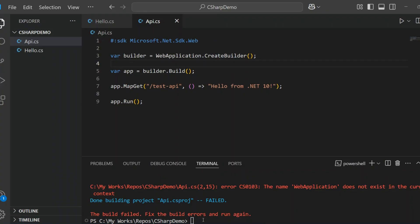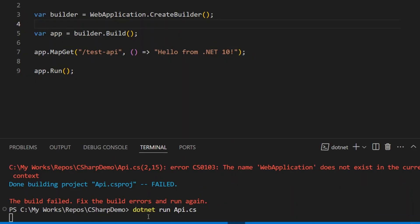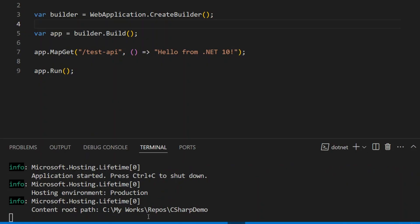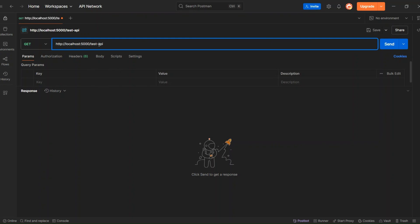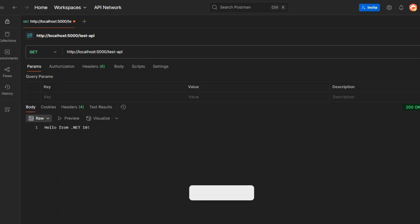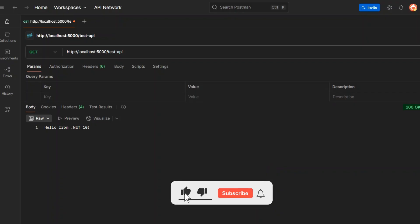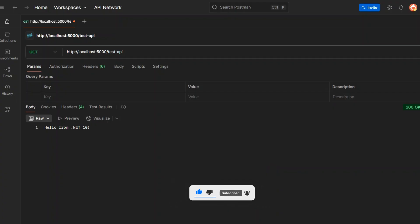Now let's try running it again. And now it's running — no errors this time. The API is up and listening on localhost 5000. Let's go ahead and call that API endpoint and check the response. I've already set up our endpoint in Postman, and now I'll hit send. And there it is — the response says "Hello from .NET 10." Our minimal API is working exactly as expected, all from a single file.